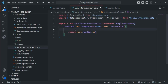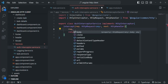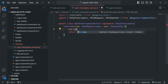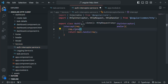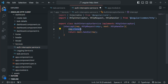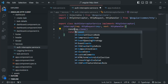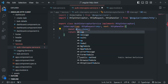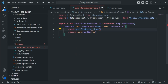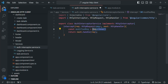on this request object, we can call the clone method. It will create a clone of this request object. Let's go ahead and store it in a variable and call it modified request.